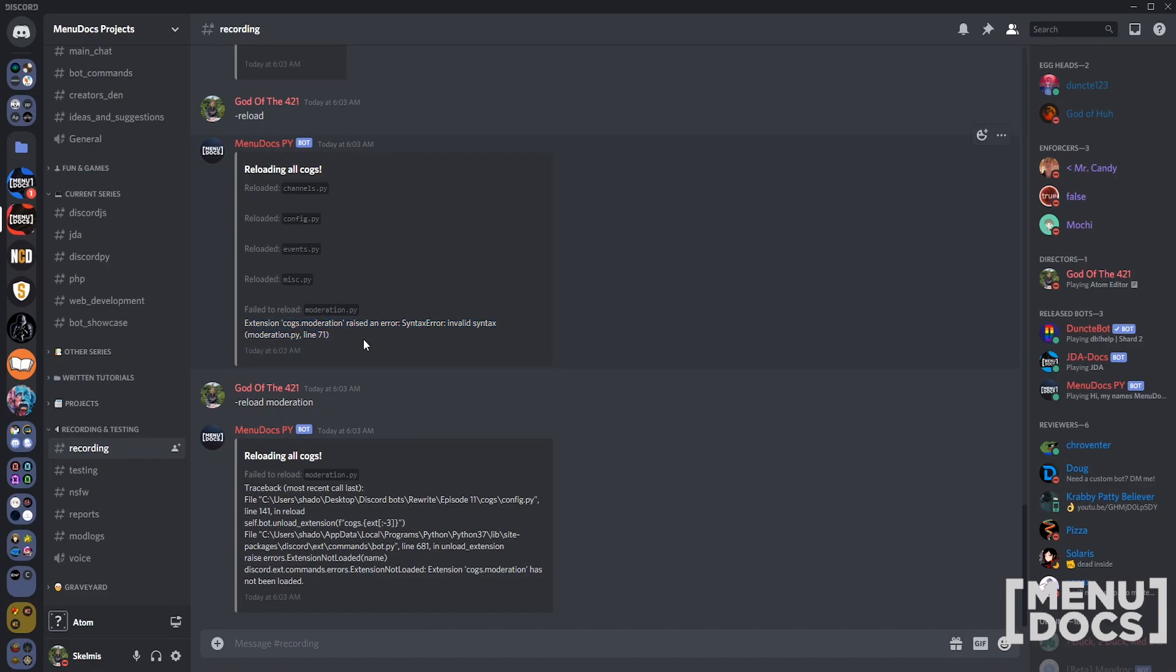We're going to try to manually reload moderation. Look at that - nice big traceback. You can see up here it just gives you the last line, which is kind of useful.